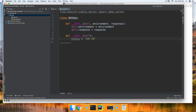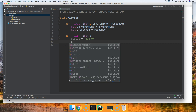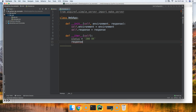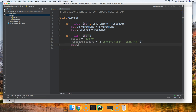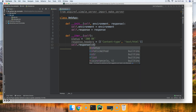Then we'll set response_headers. We're basically saying our content is HTML, so we'll have a tuple with content-type and text/html. Then we'll call self.response passing status and response_headers.